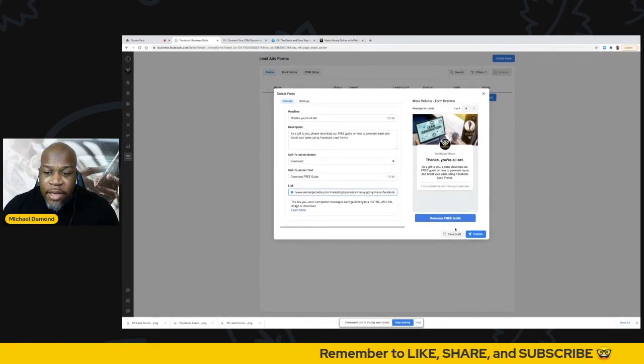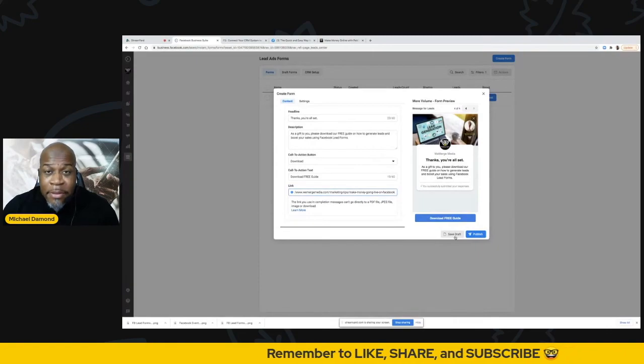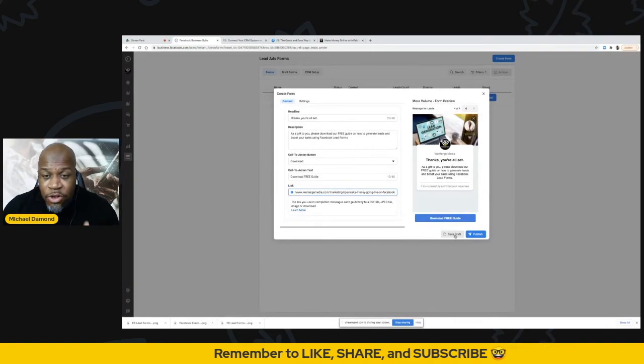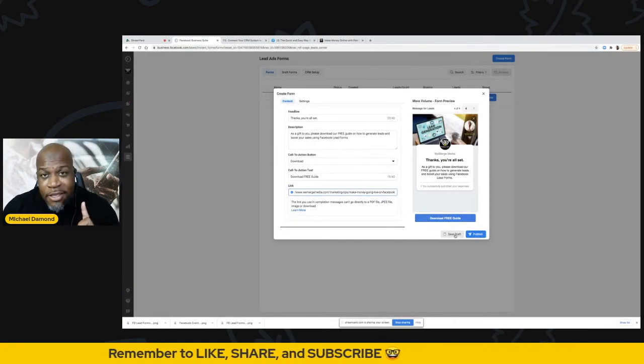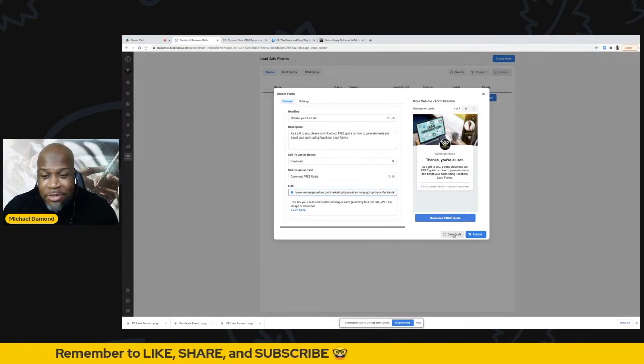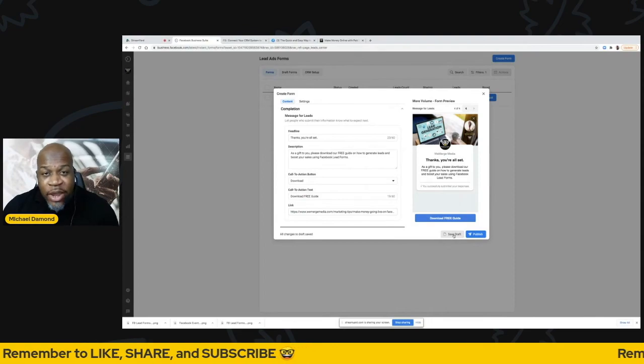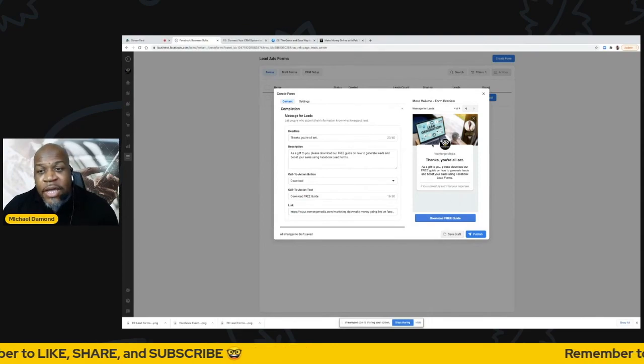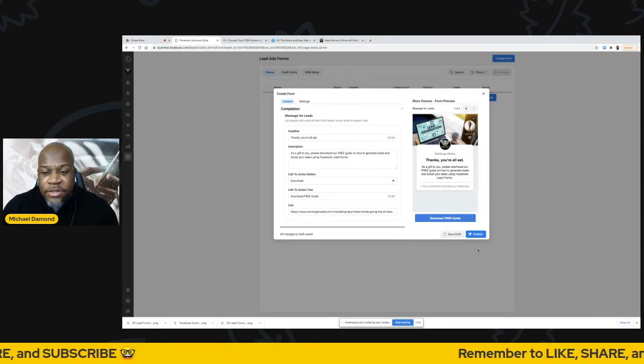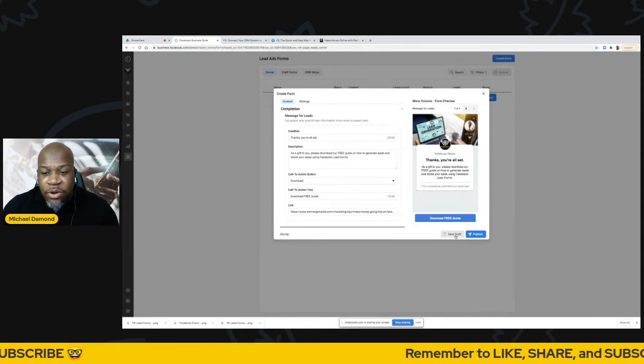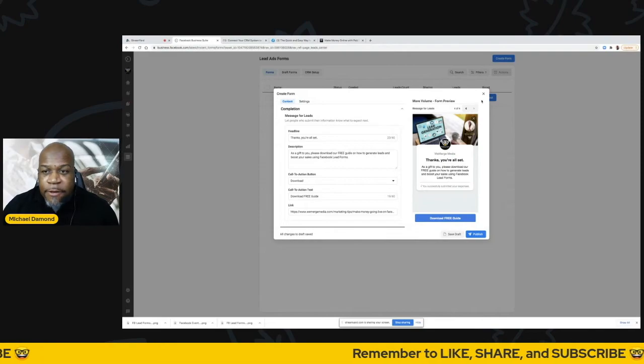Once you put that in there, now I have my ad. And as I mentioned before, you don't want to publish it because you can't change it. So I'm just going to save a draft for now. And then I'm going to go back and walk you through the process so you can see how it works and we can test it out.